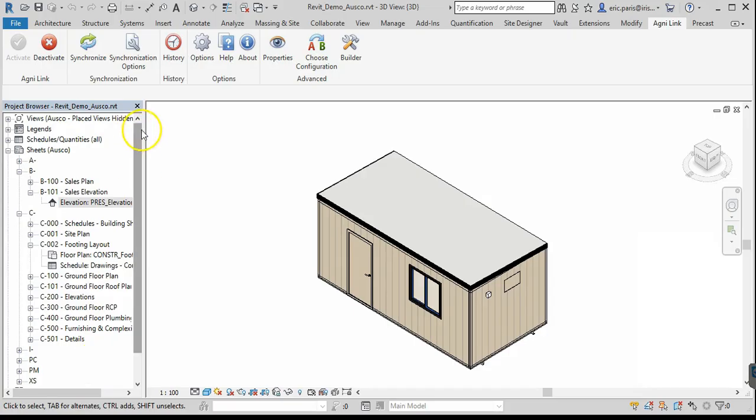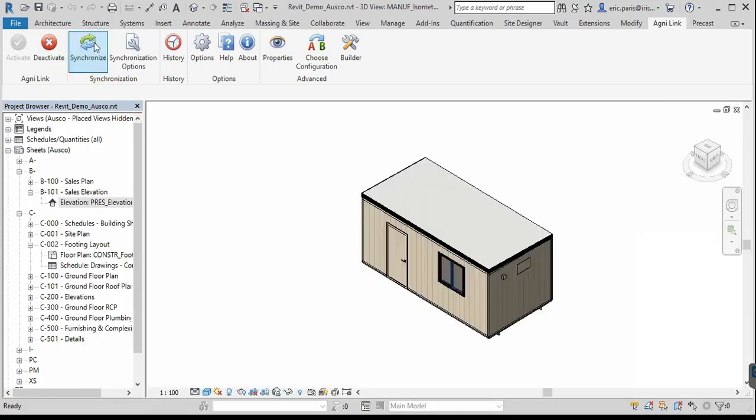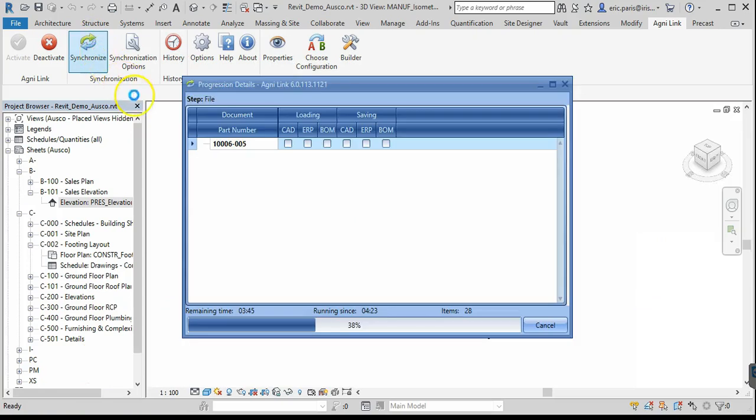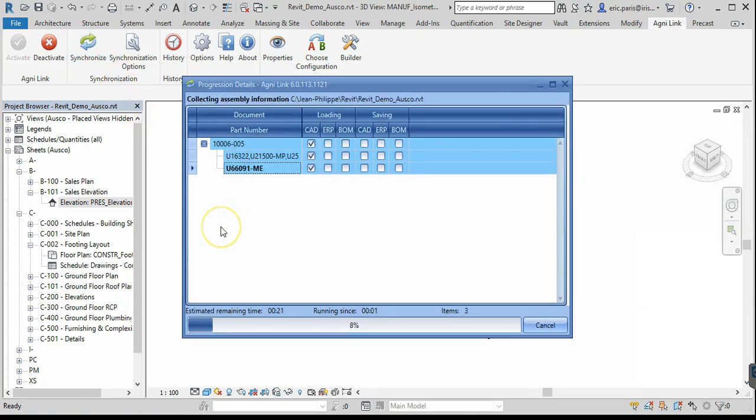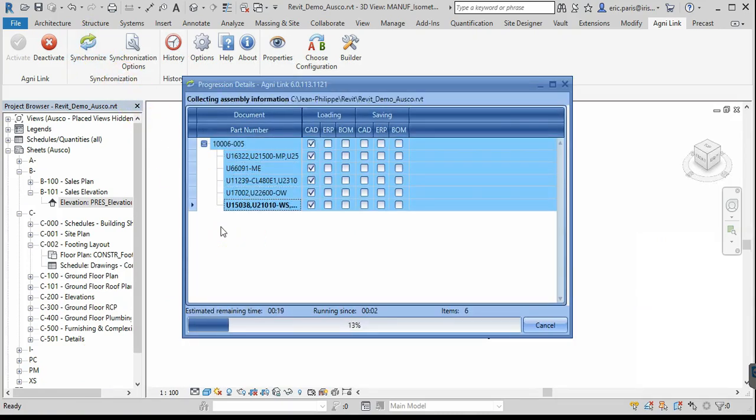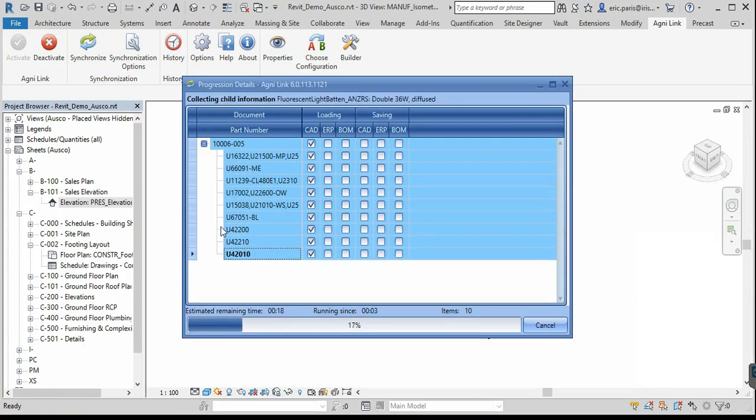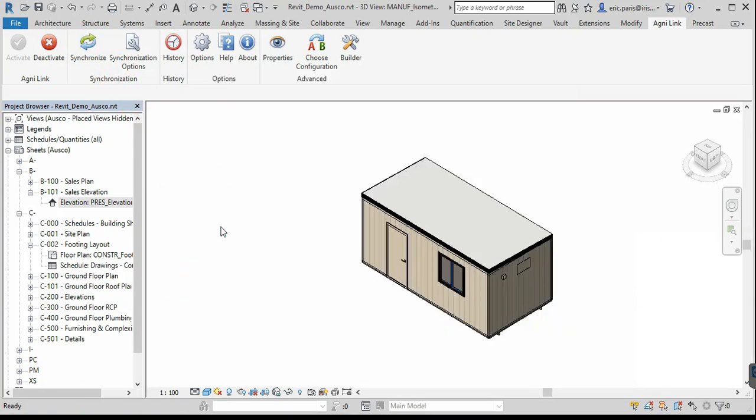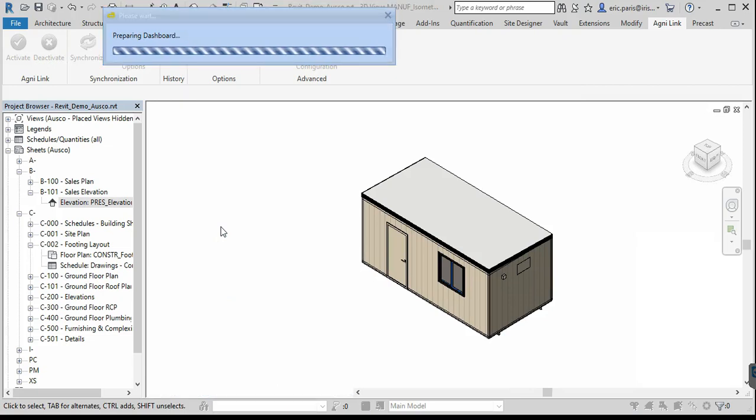When an engineering user triggers the integration process again, AgniLink will get the data from both sides, resolve the discrepancy automatically, and will indicate it clearly to the user.